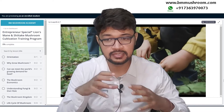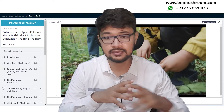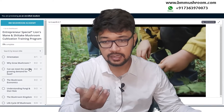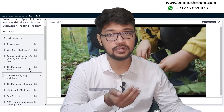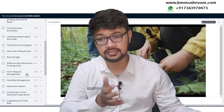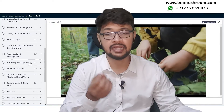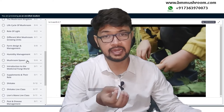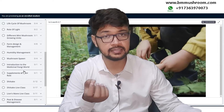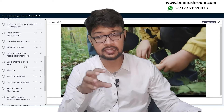This course is divided into various kinds of lessons: orientation and introduction to fungi, the life cycle of the mushroom, pest and disease, farm design and management, humidity management, mushroom spawn and production, introduction to medicinal fungi, and the shiitake supplements.